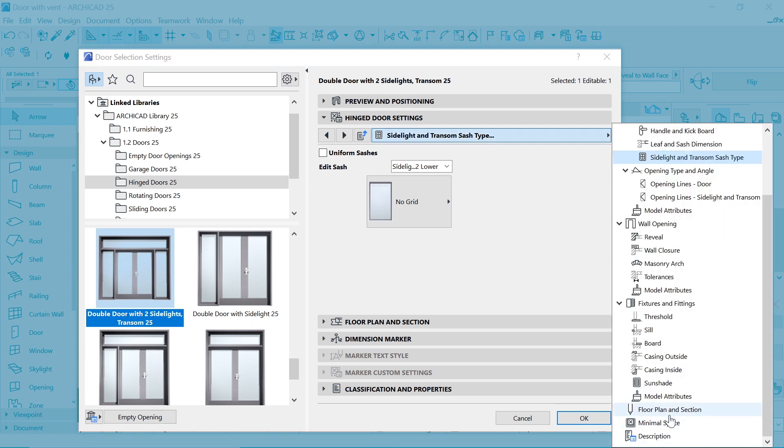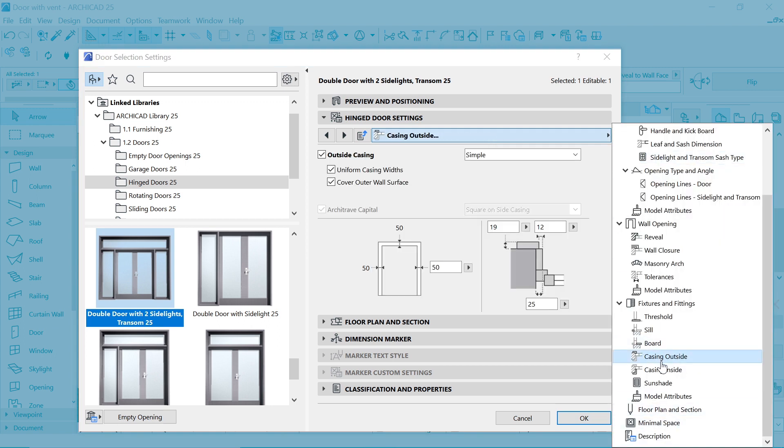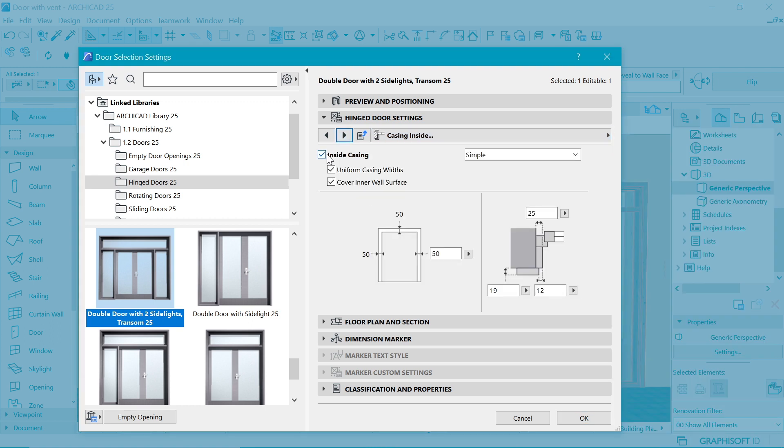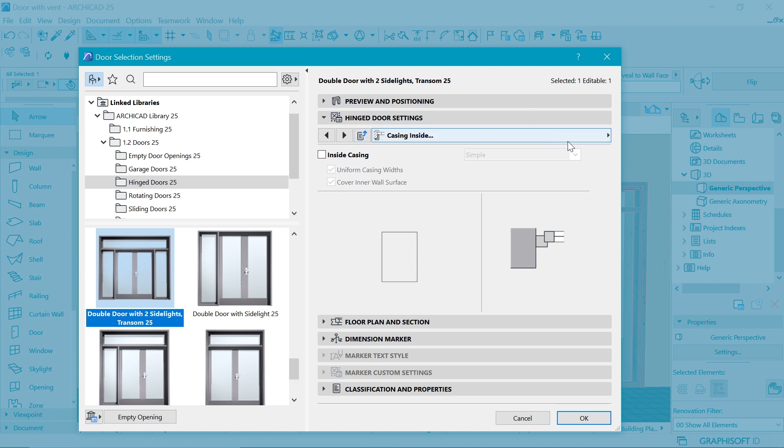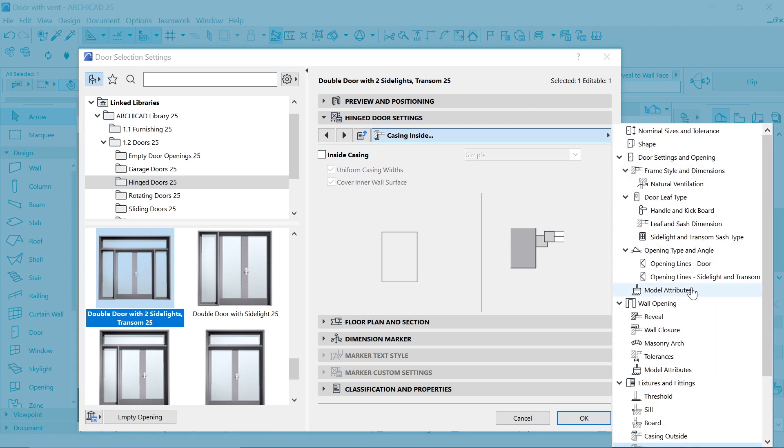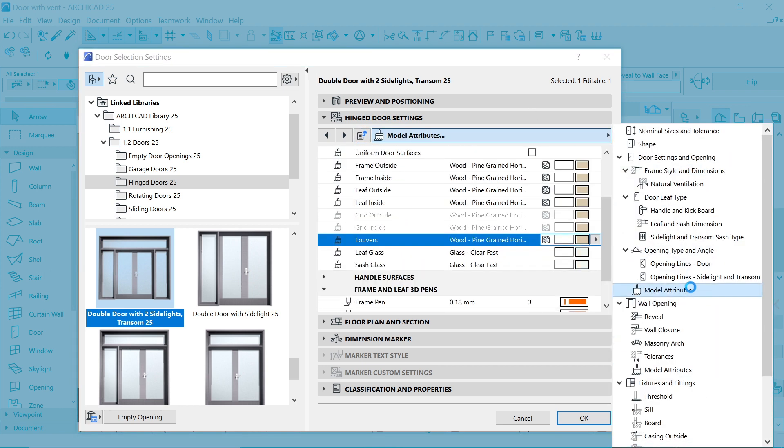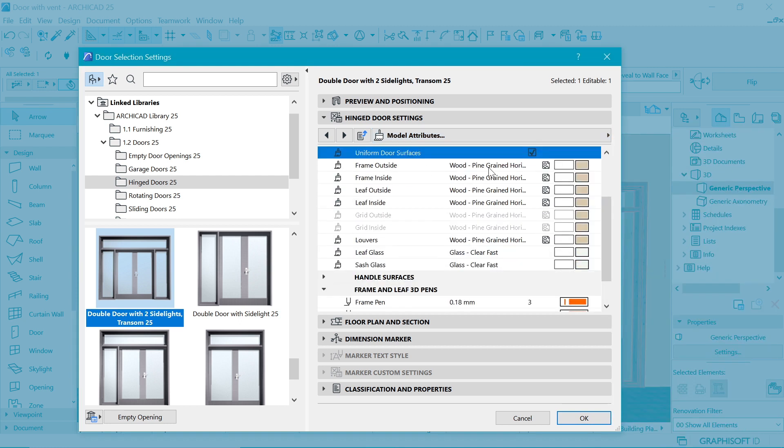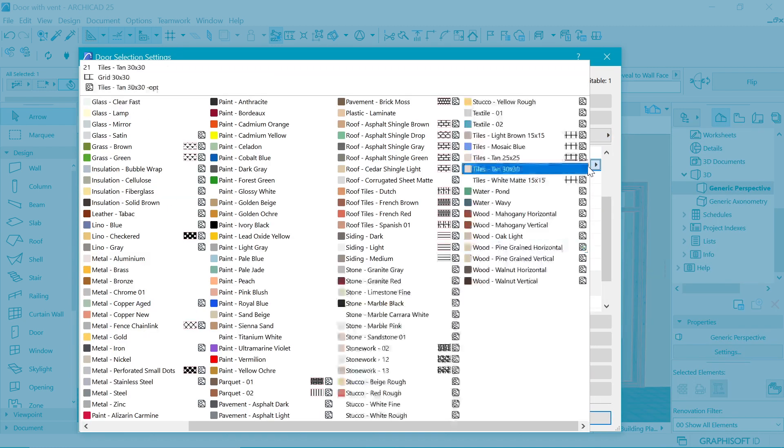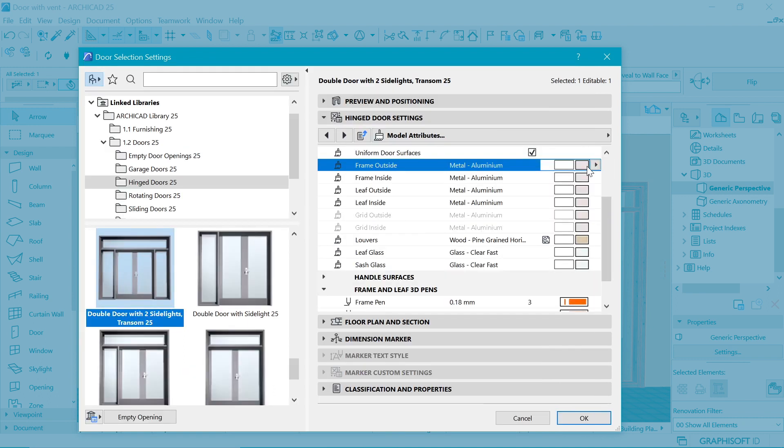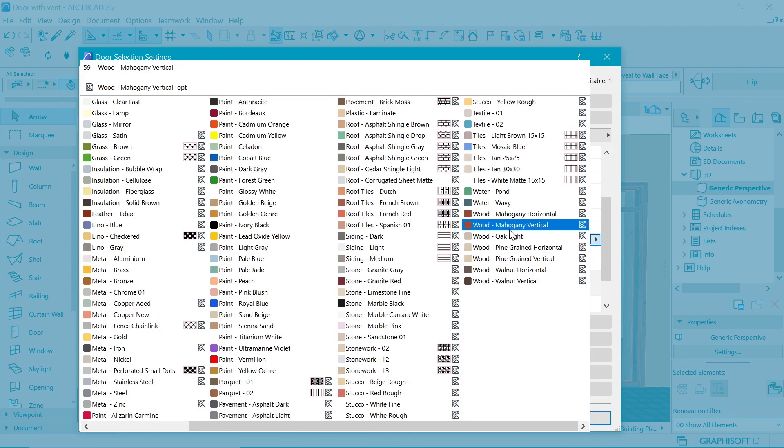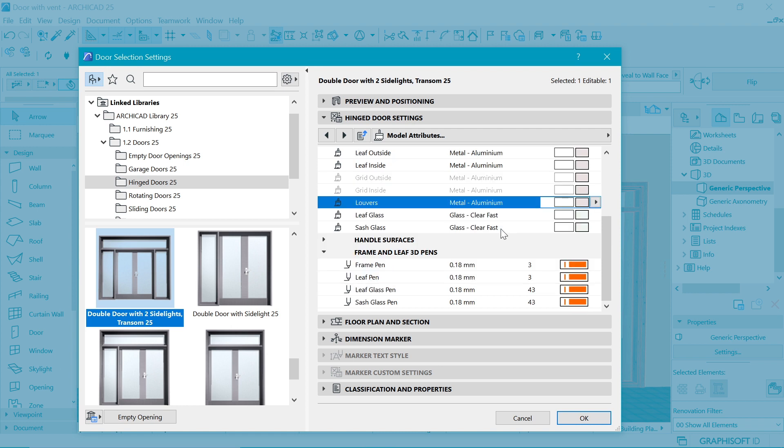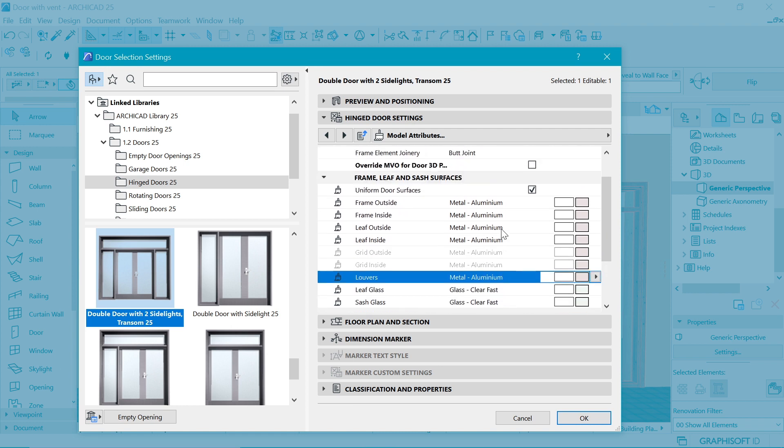One more thing that I like to remove is the casings because I feel like metal doors shouldn't have one, but you can leave them, it's up to you. Next is how this thing is going to look like. I'm going to check on uniform door surface such that I use like a metal. I'm going to press M, so you can see I have metal aluminum selected. I say enter, and as well the louvers should have metal aluminum in my opinion.